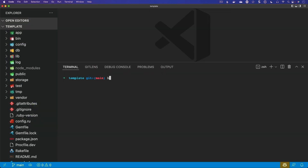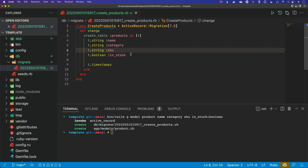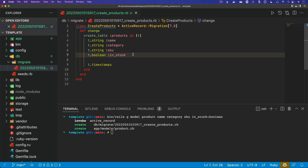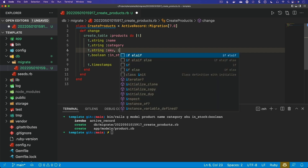To get started, I'm going to generate a model. We'll call this the product. It'll have a name, a category, and a SKU. We'll also have whether or not this product is in stock — we'll make this a boolean. Before we run the migrations, I'm going to come in here and for the boolean in_stock, we're just going to set a default value equal to true. And for the SKU, we also want to add an index on this.